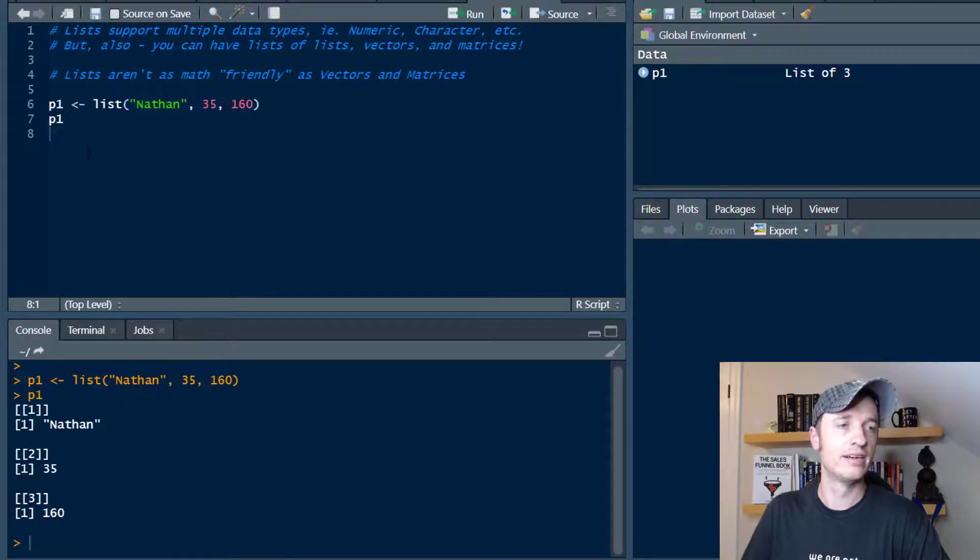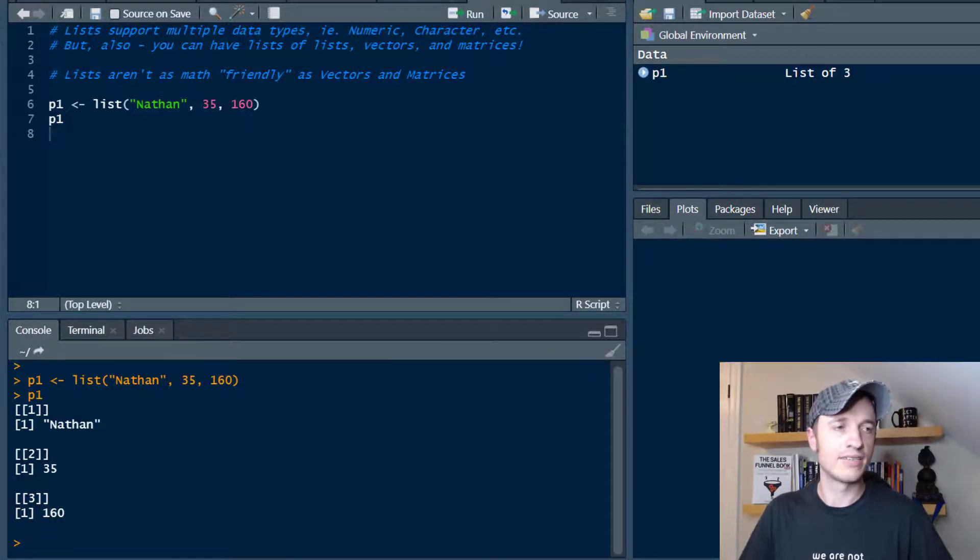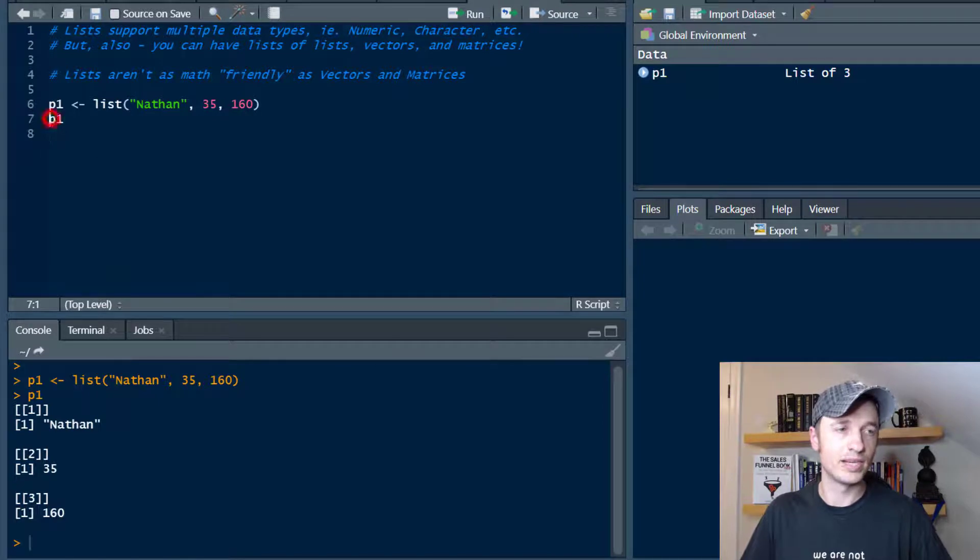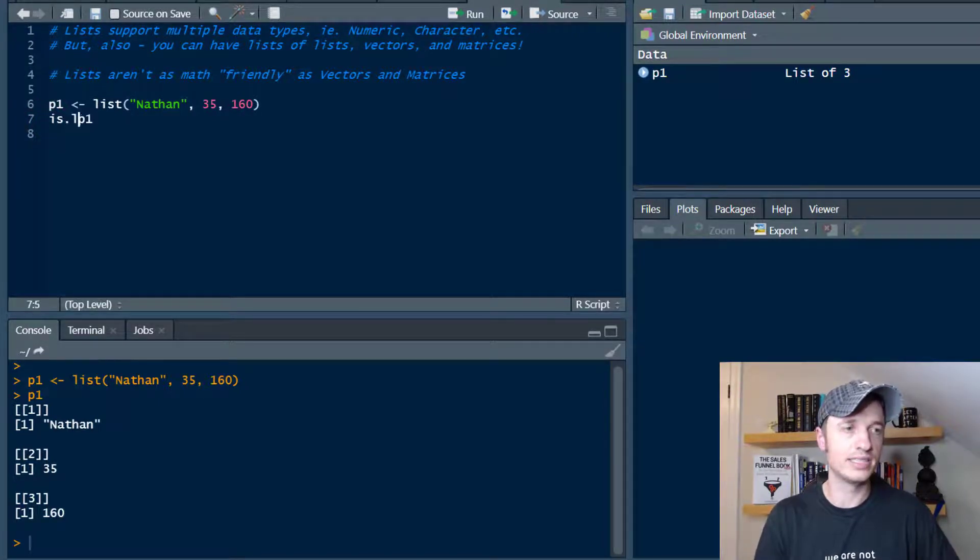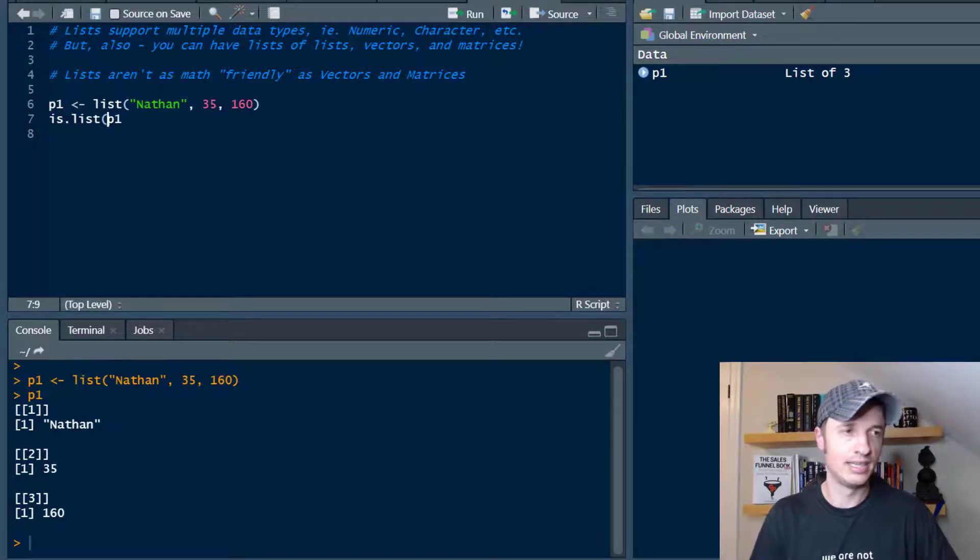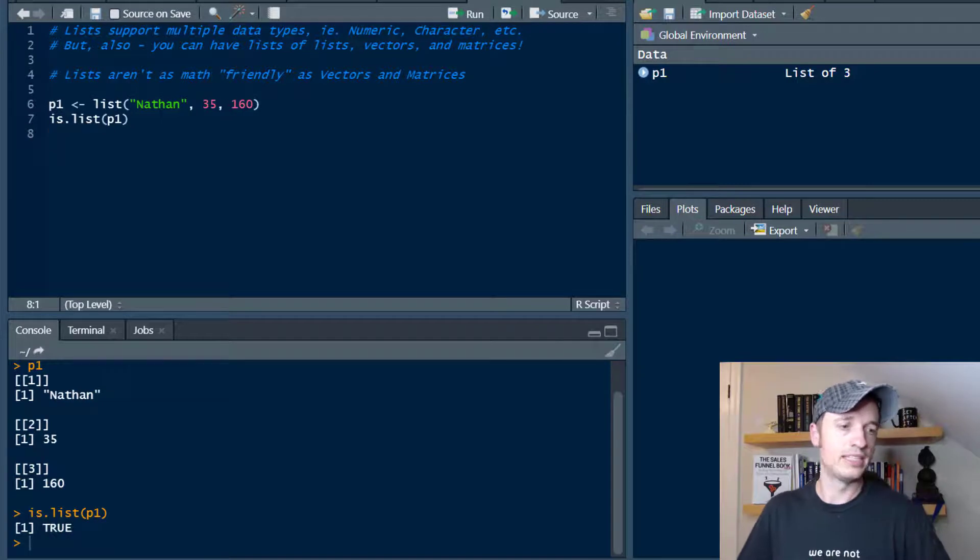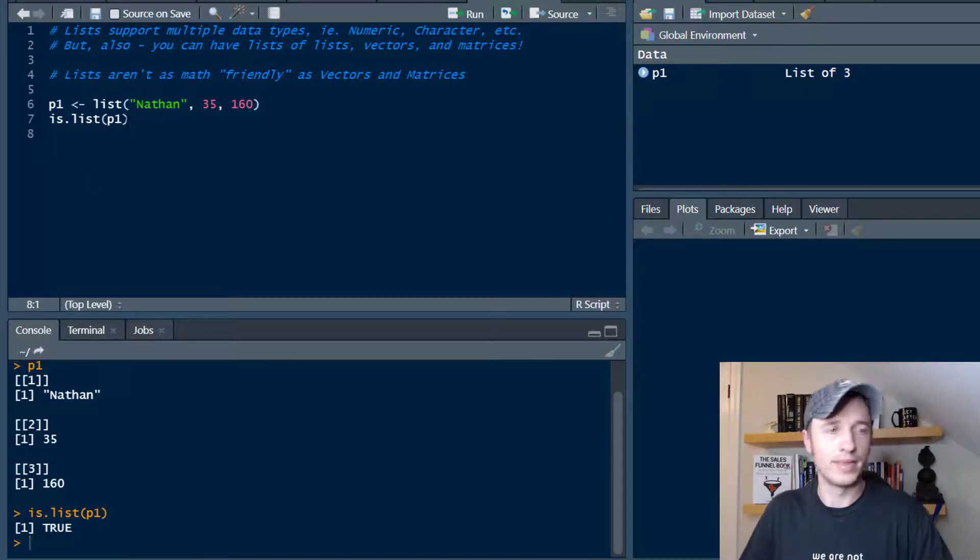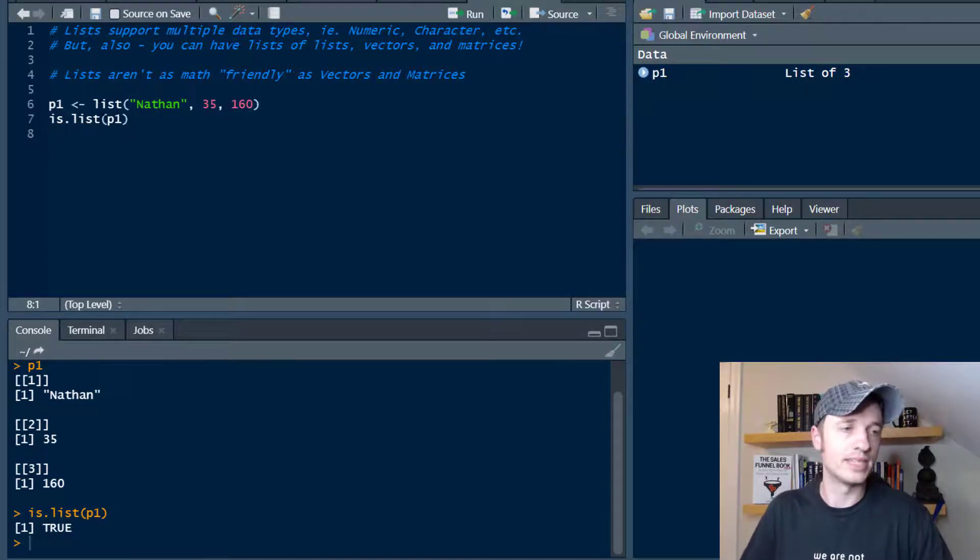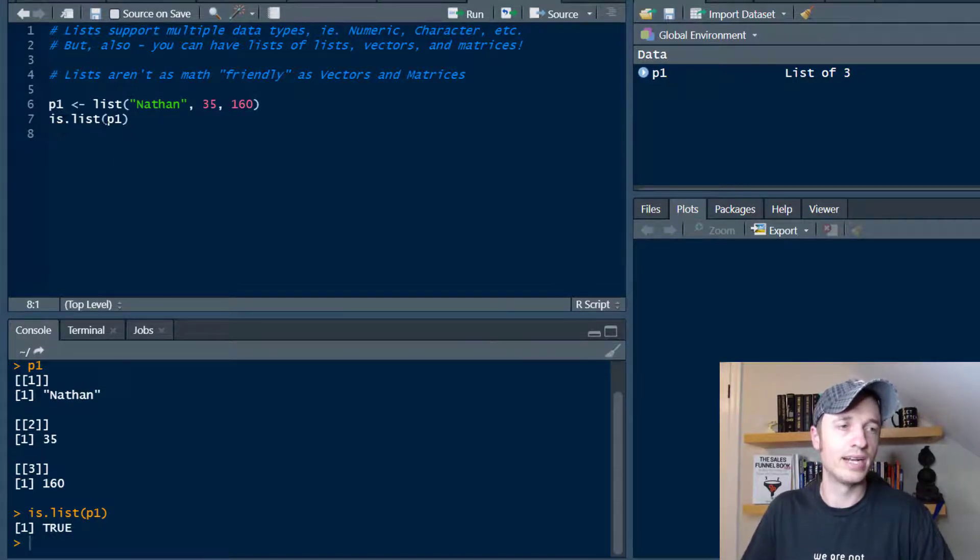So you can see we have two different data types within our list right there. I can check if this is a list by using the is.list function - is.list - and we'll run that real quick, and true. So there we go, easy way to check.